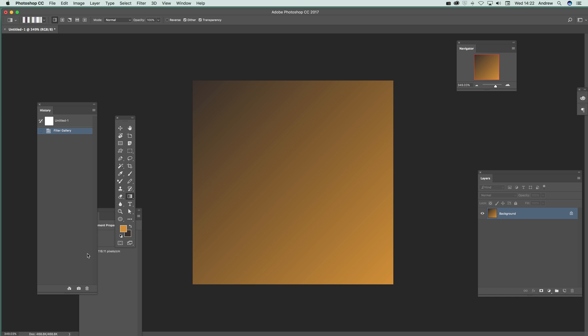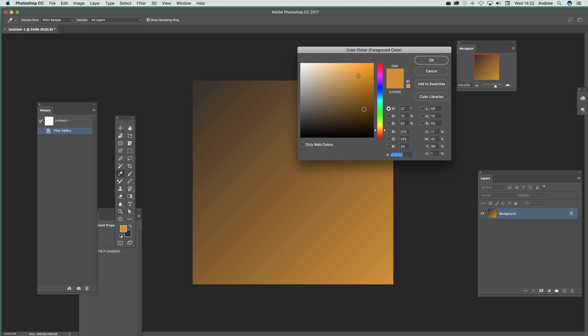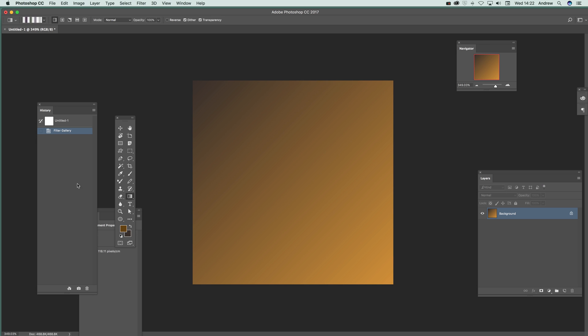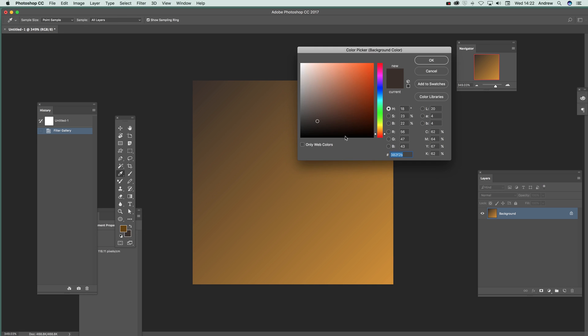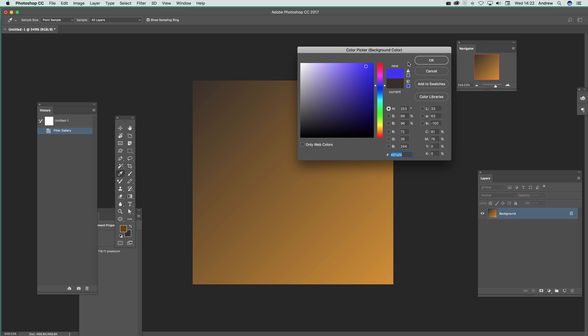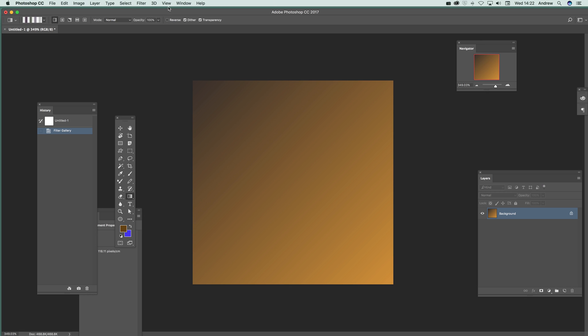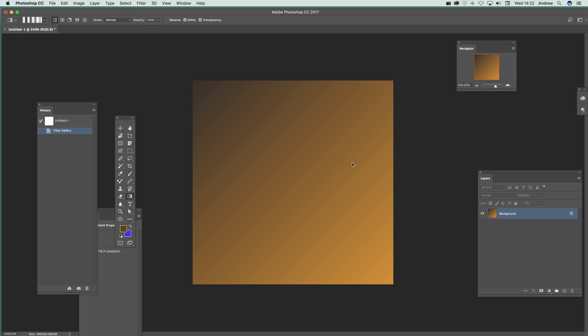What you can of course do, you can apply it more than once. So just go there and you can change the colour. Set that to that and maybe blue and then go to Filter and Filter Gallery.